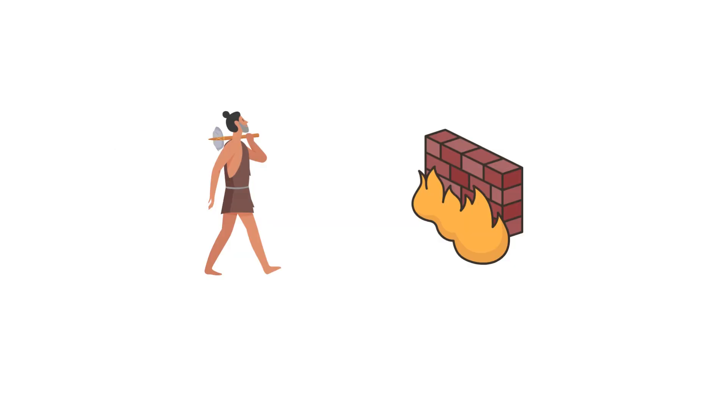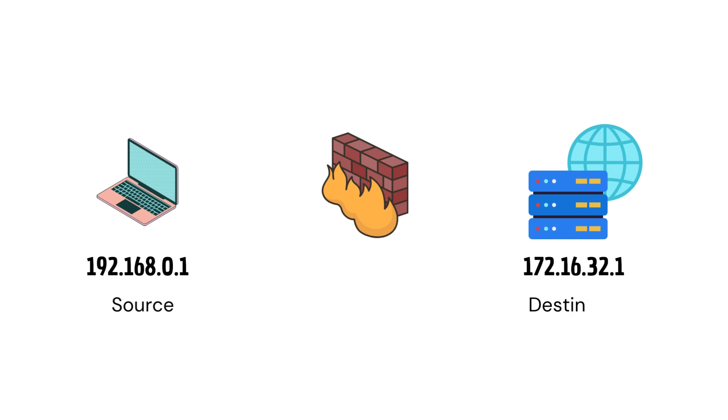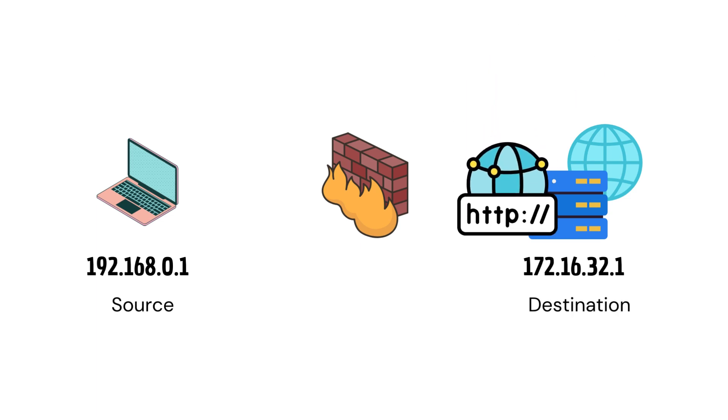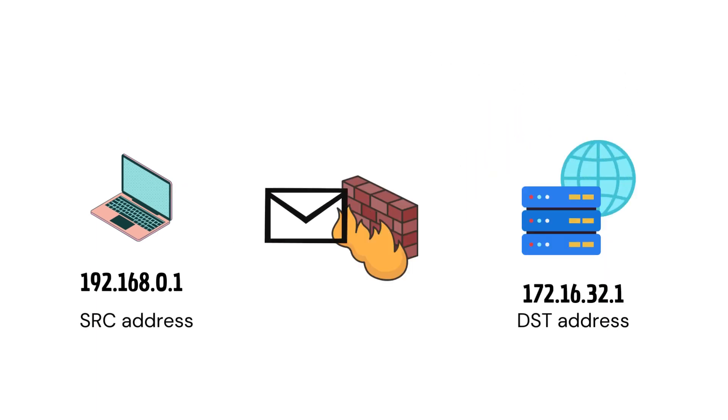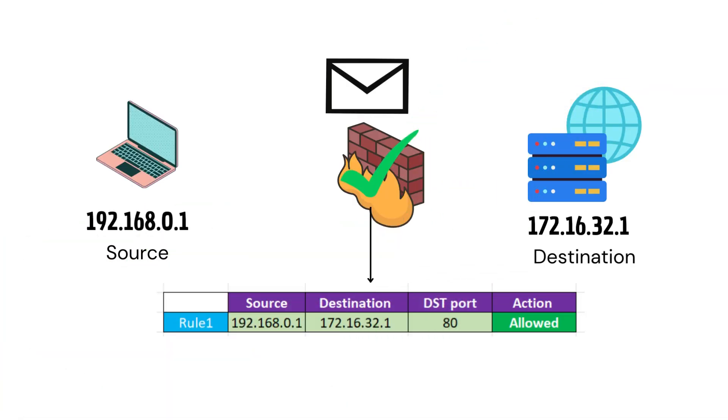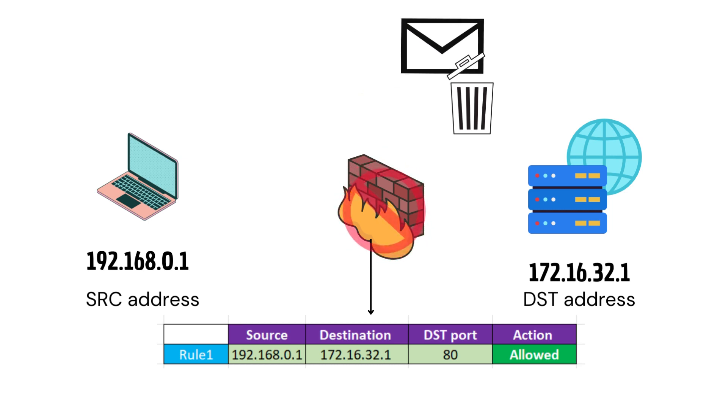The first generation of firewalls only examine the transport or IP protocol layers, such as source and destination network addresses, protocols, and port numbers. If the incoming packet matches with the ACL or rule defined on the firewall, then it was allowed to pass through. If it didn't, it was either dropped or blocked.